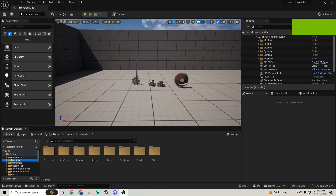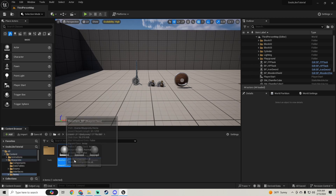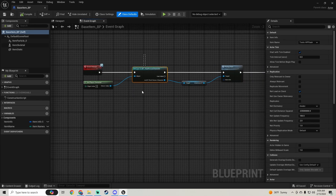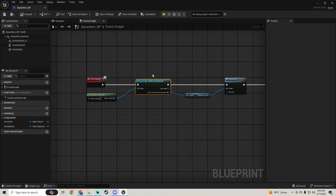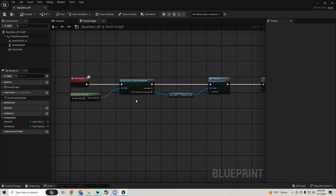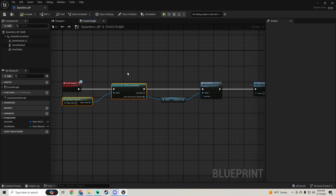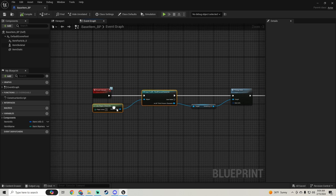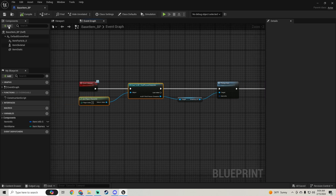Before we get to stacking items, in the last video someone said 'why are you casting here because you could totally do this without a cast'. They're right, we can do this without a cast, and casting can take up more memory space. So the first thing we're going to do is update this to not cast.